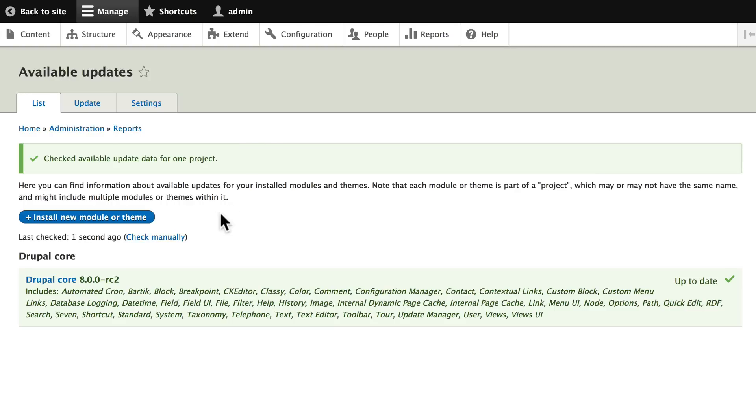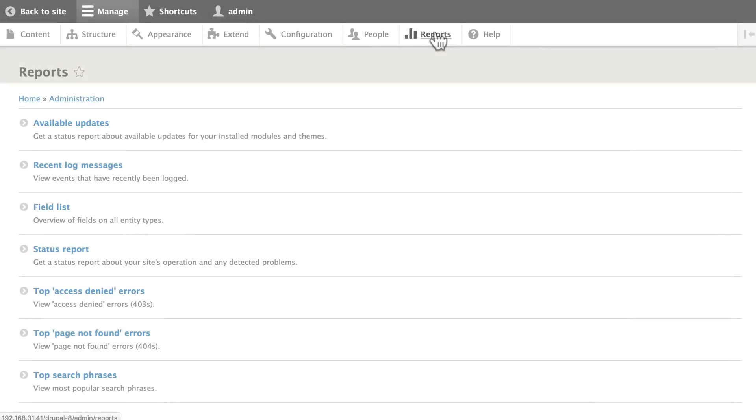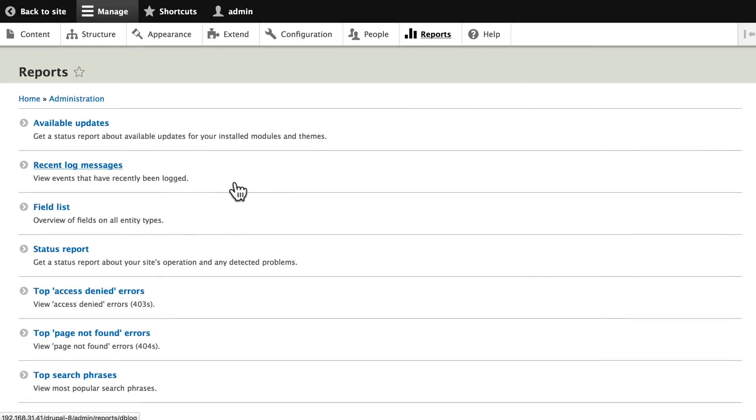Not to worry here. If I had added more modules or features to my site, there'd be a whole list here. We'll check this again later on as we go through the class.